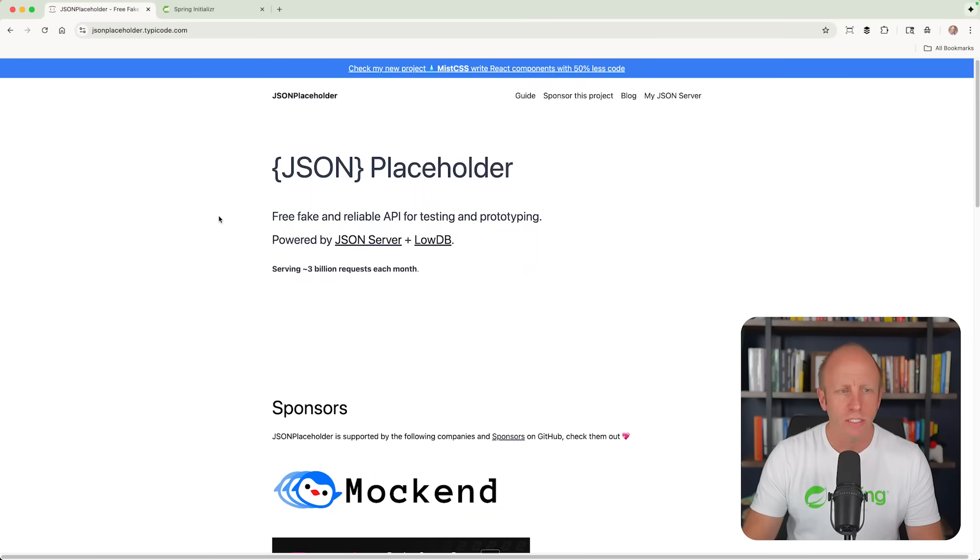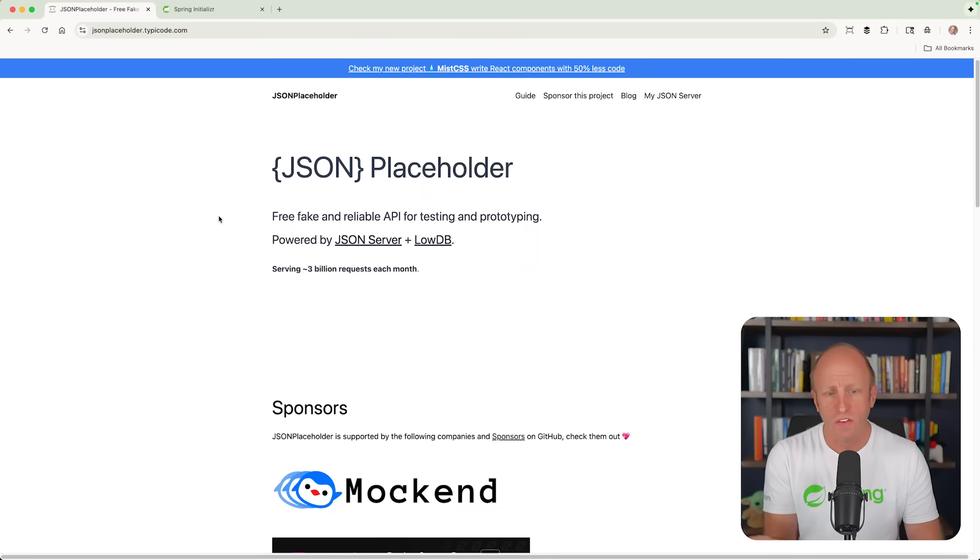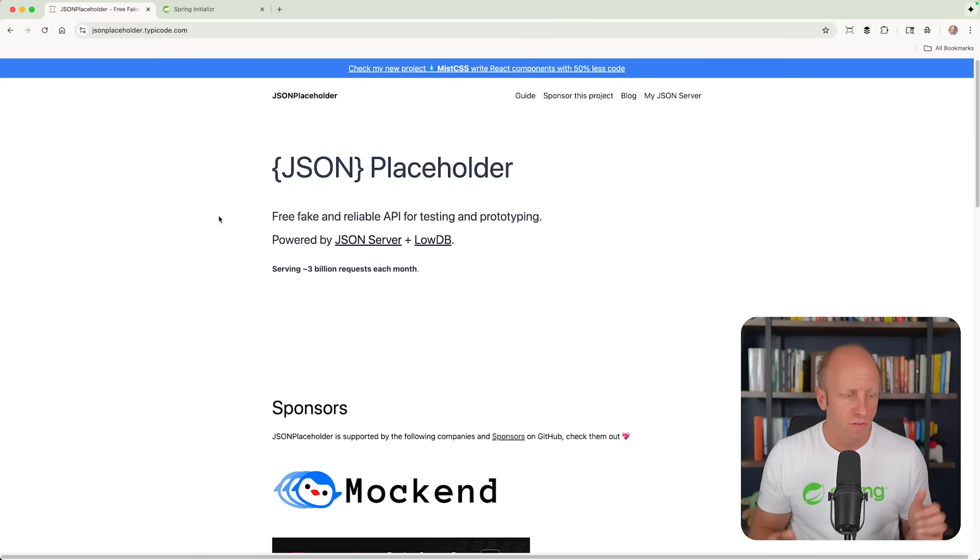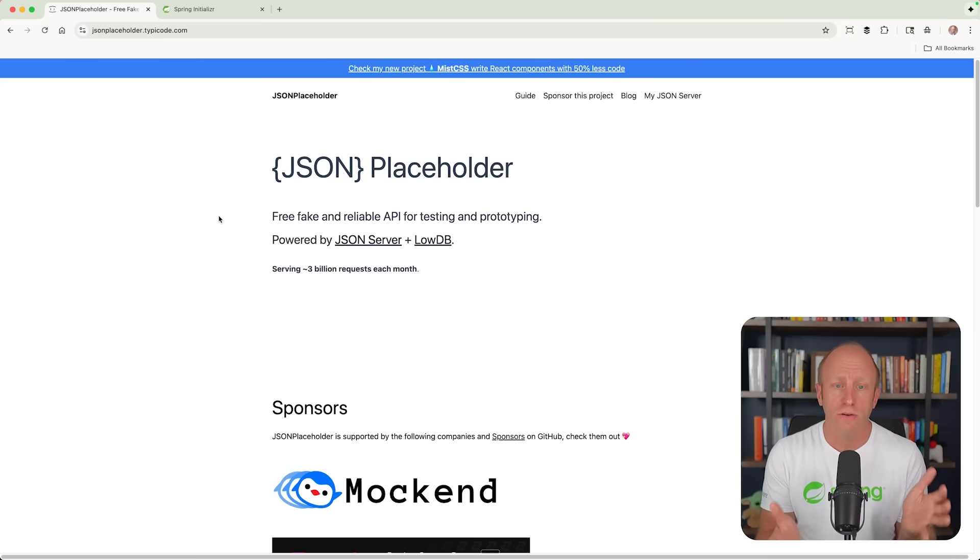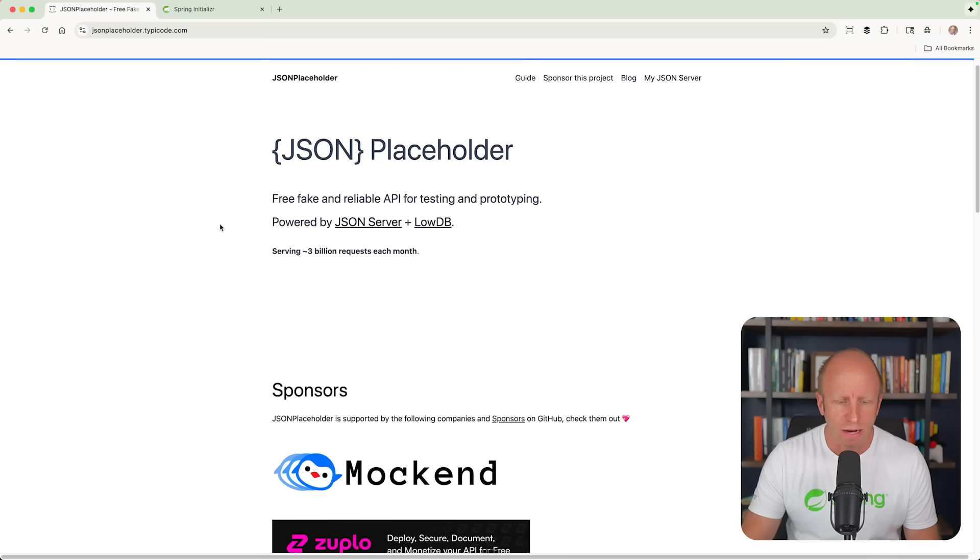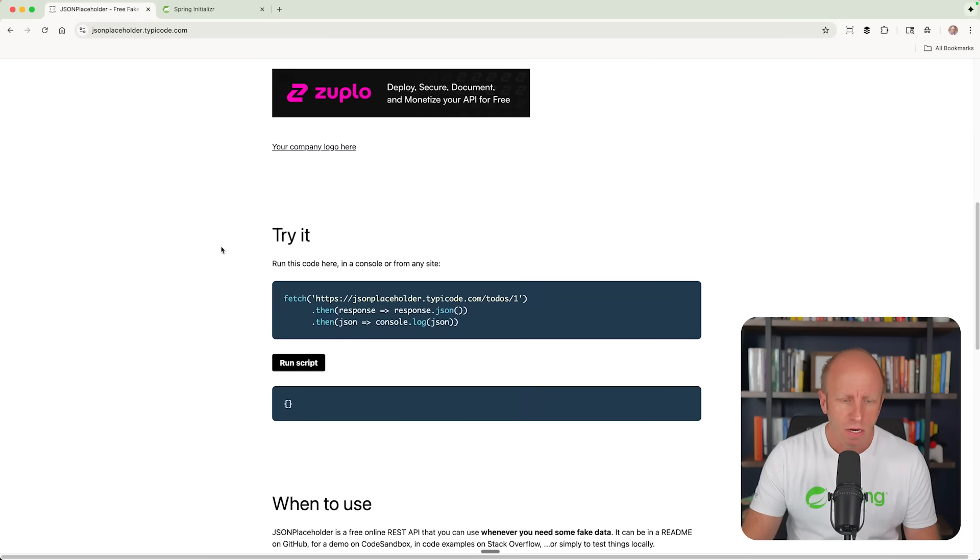What we are going to do today is talk to a service. This service is called the JSON placeholder service. This could be any service. This could be a service in your organization. You can go ahead and write your own, but I'm going to use this just to kind of cut out writing our own service and cut down on this video.